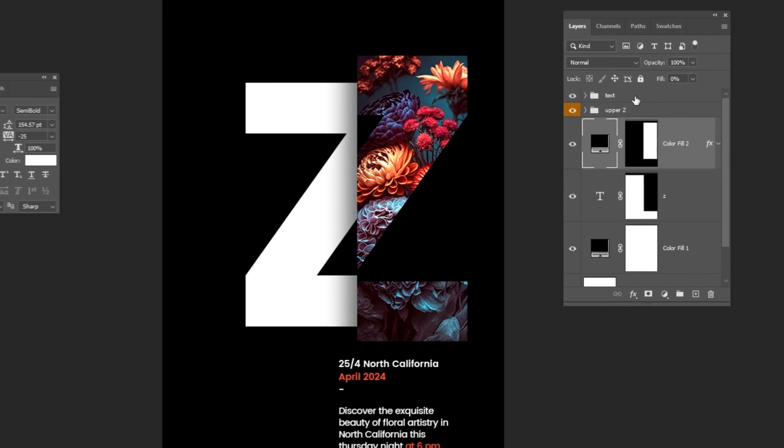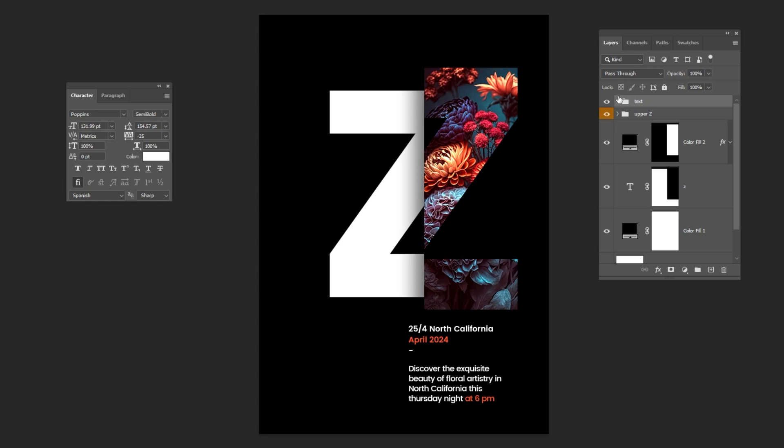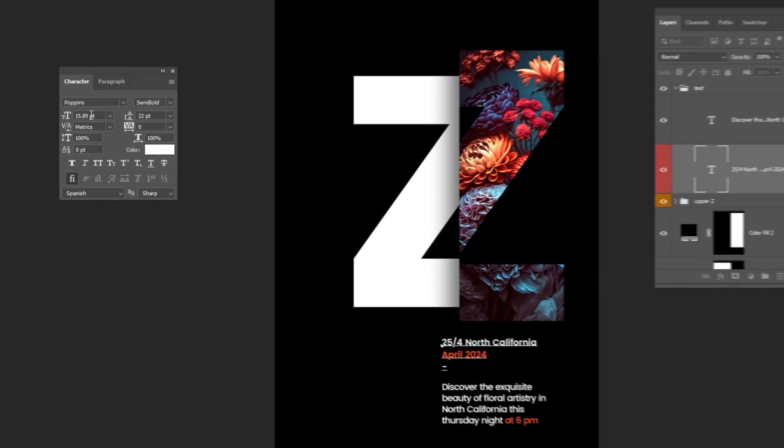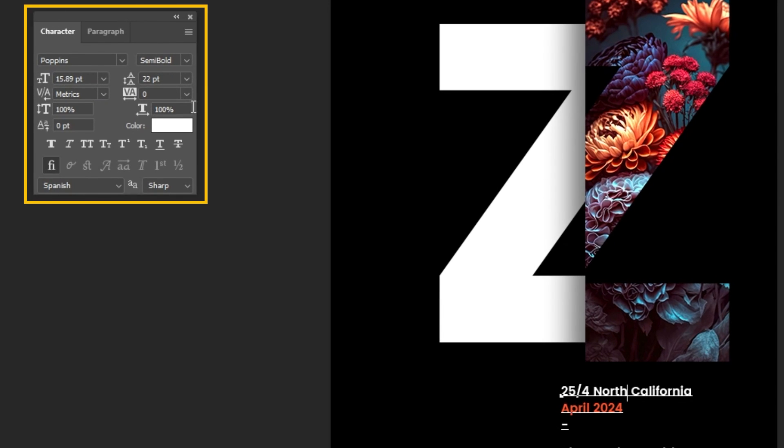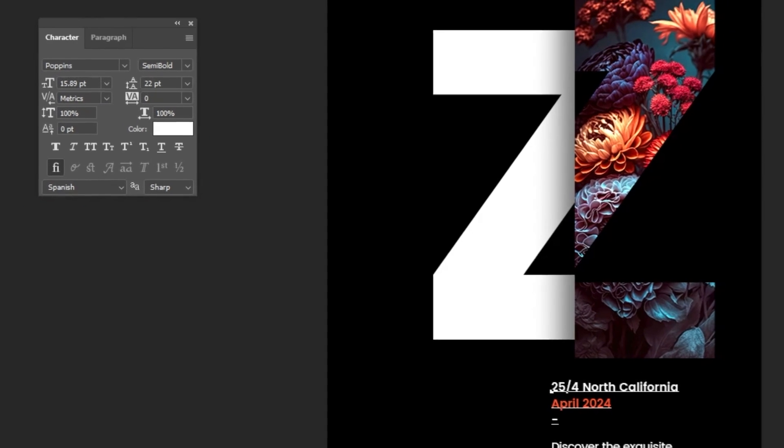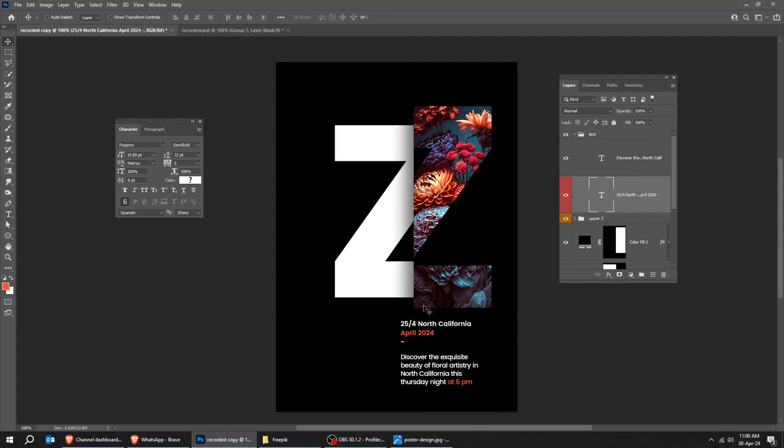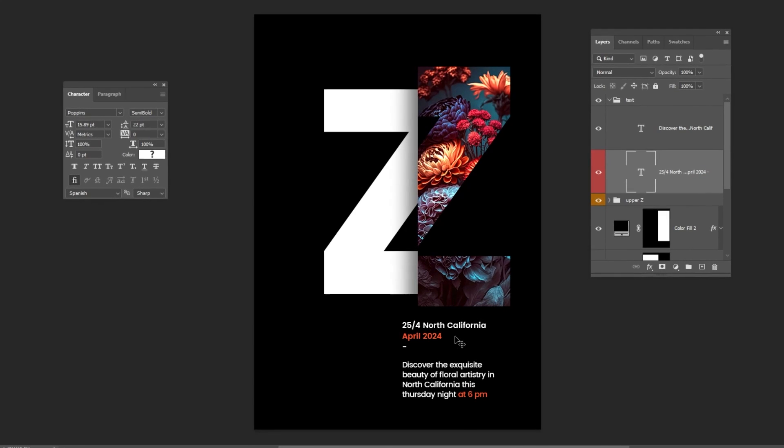Now add your paragraph here. I have already made the text. This is the font that I am using. Let's align it with this letter. Follow this process.